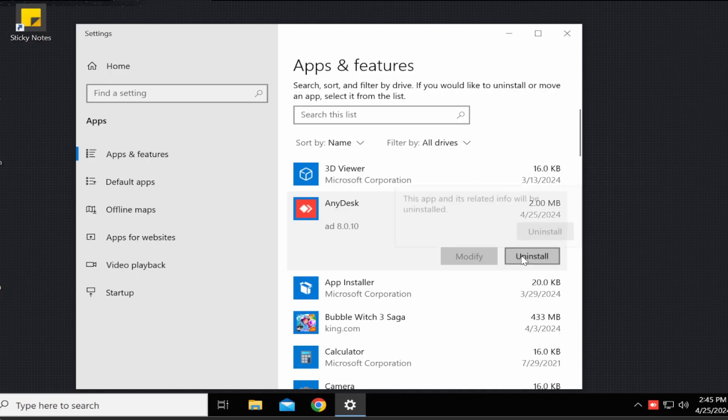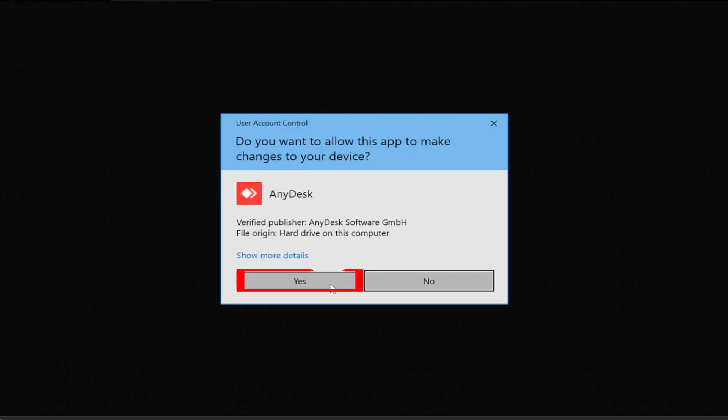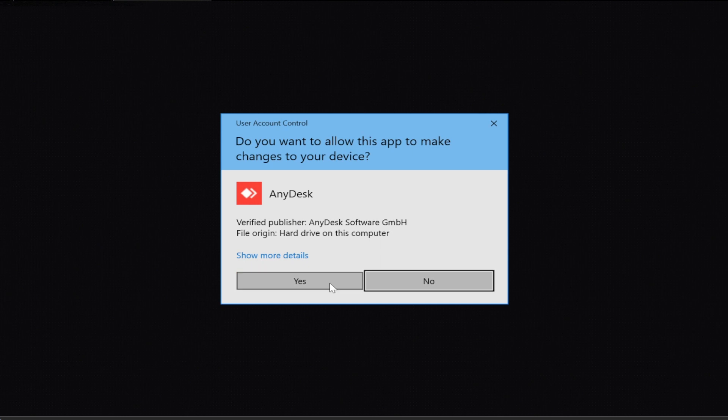Step five, click on uninstall and a new window will appear and you must click yes in order to continue uninstalling AnyDesk.